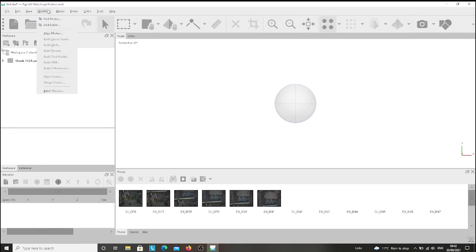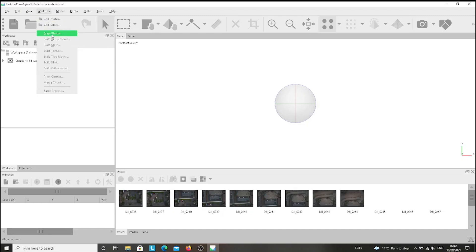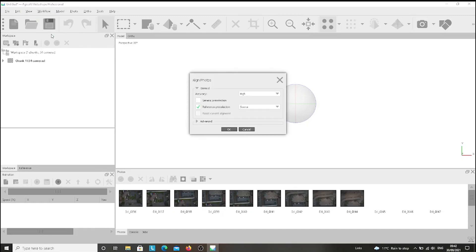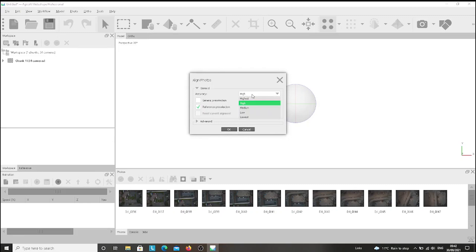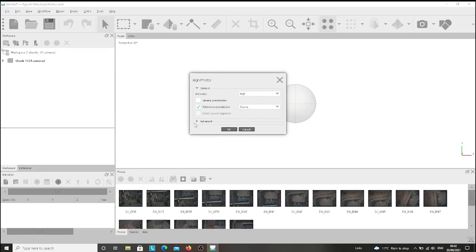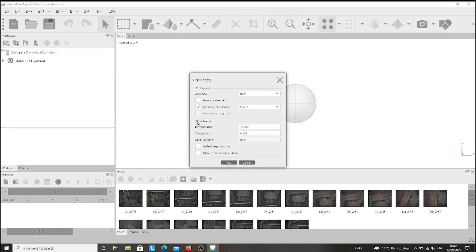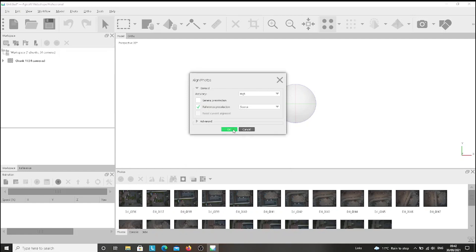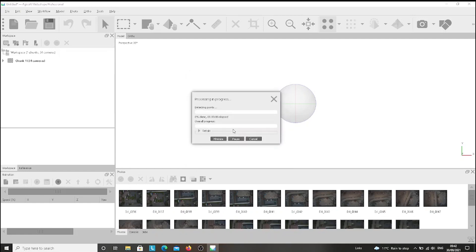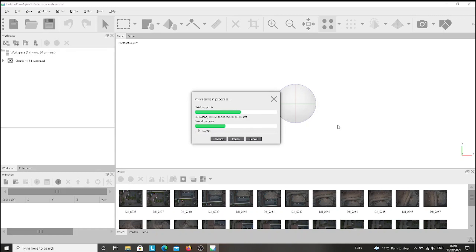After doing this, we'll have to go to Workflow again and then Align Photos. We choose high from here, then we go to Advanced and we leave it as it is and press OK. Now we have to wait several minutes until the process is finished.